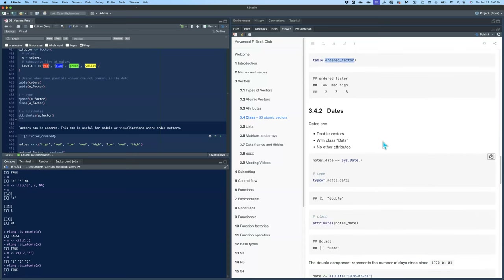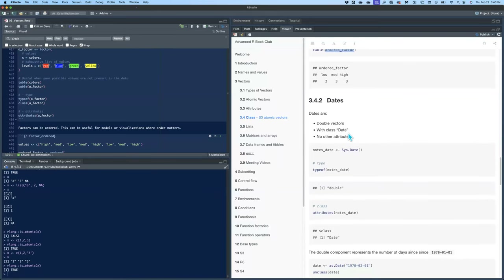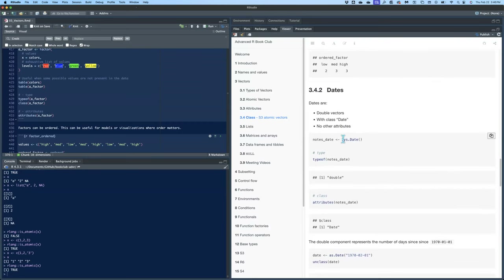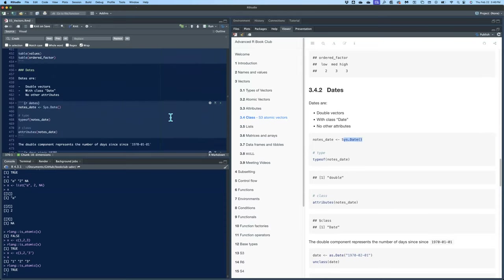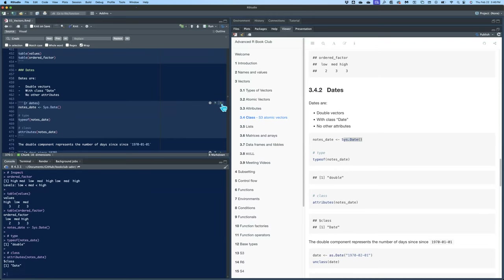The second kind of S3 atomic vector created using class is dates. Dates are a double vector with the class Date and no other attributes. You can get the current date using Sys.Date(). If you check typeof() it'll say double, but if you check attributes() you'll see class is Date. The double component represents the number of days since January 1st, 1970. So if you create a date for February 1st, 1970 and unclass it, you will see 31.